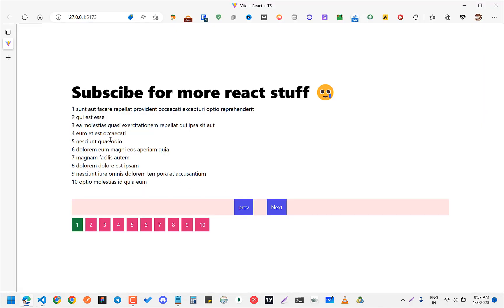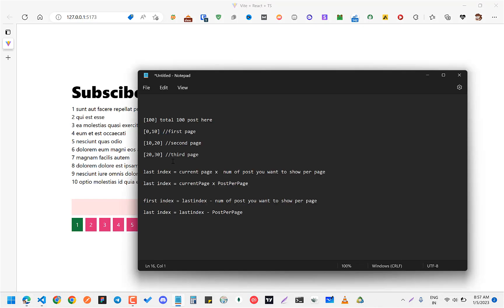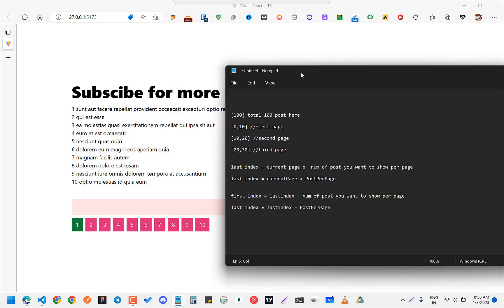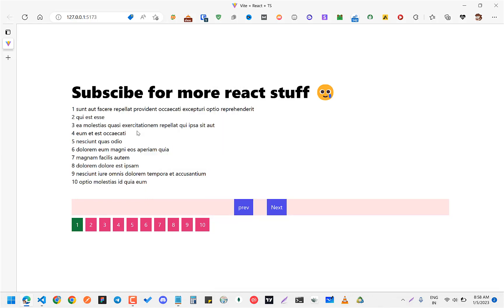So what we want to do is: we have a hundred posts in the posts array. If we want to go to the second page, you slice this array from 10 to 20. If you want to go to the third page, you slice from 20 to 30, and then you map that sliced array. Simple.